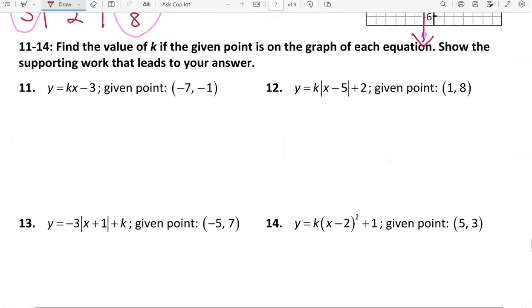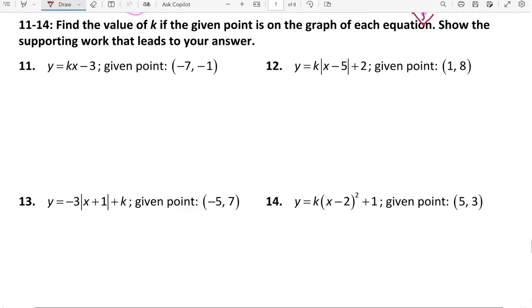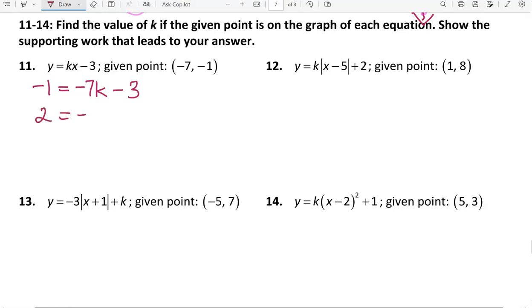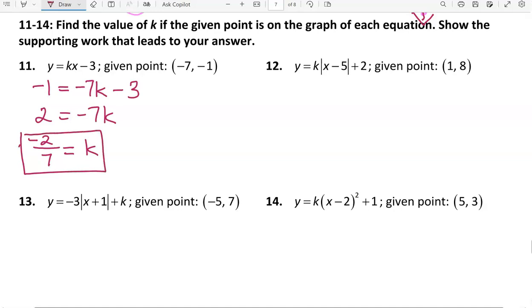In problems 11 through 14, we're finding the value of k if a given point is on the graph of the equation. If a given point is on the graph, the x and y values together make the equation a true statement. In problem 11, the y value is negative 1 and the x value is negative 7. Replacing x with negative 7 gives negative 7k minus 3. Adding 3 to both sides gives 2 equals negative 7k, and dividing by negative 7 gives k equals negative 2 sevenths.